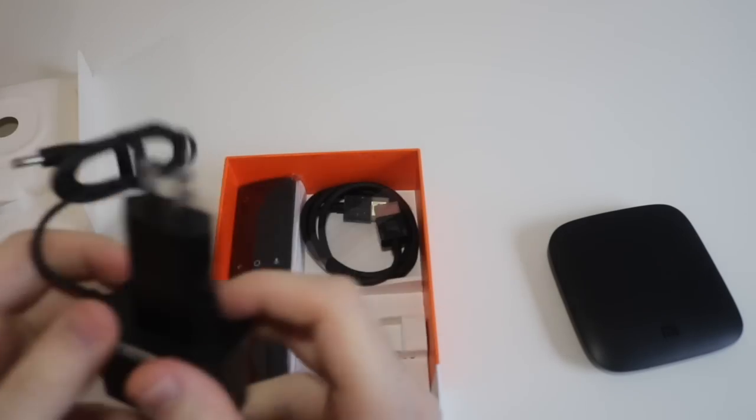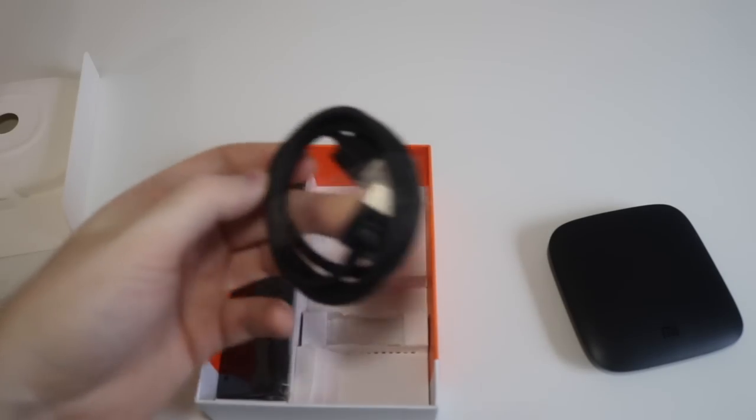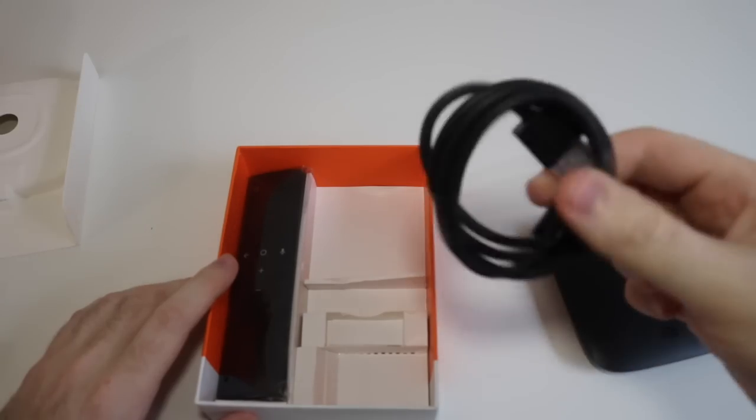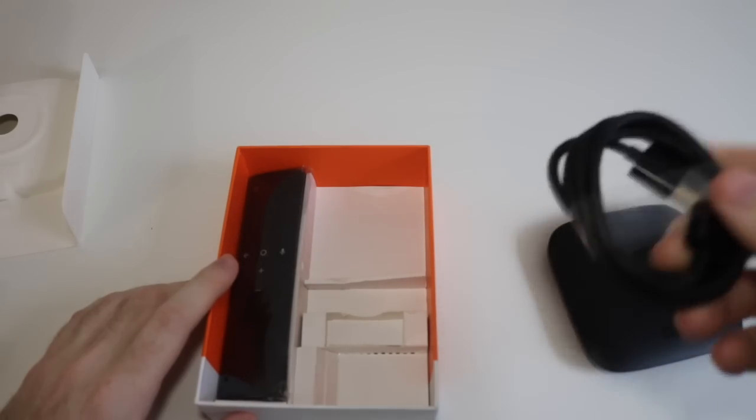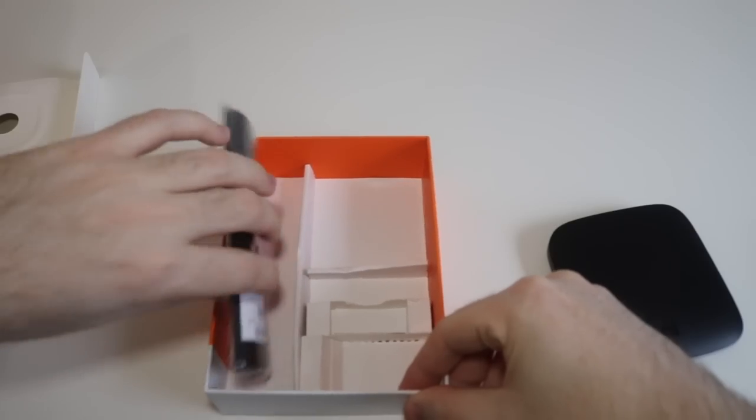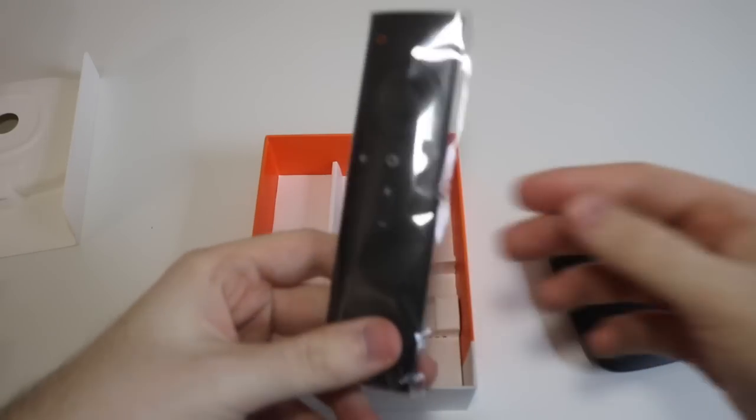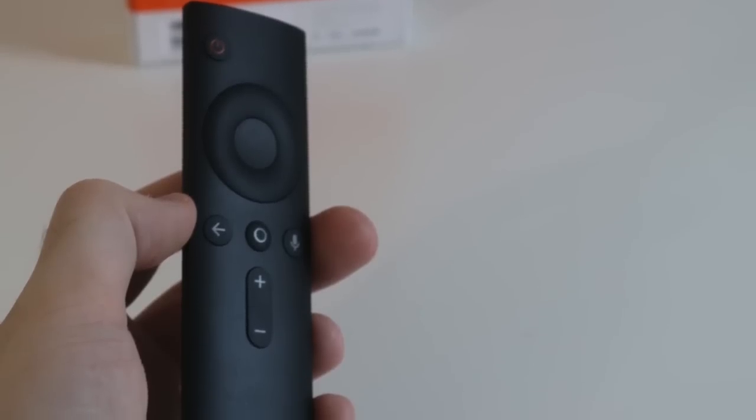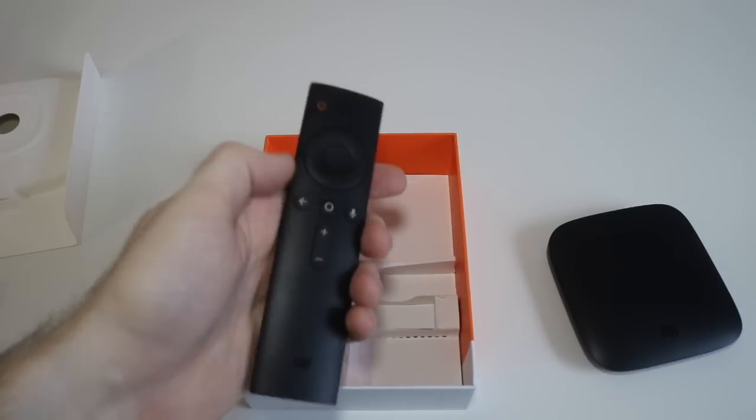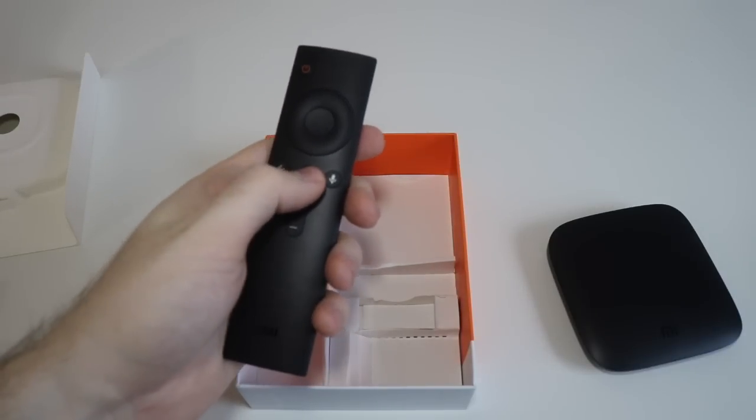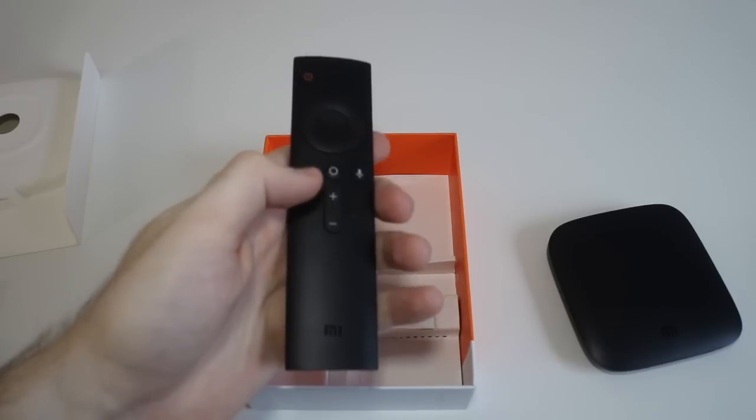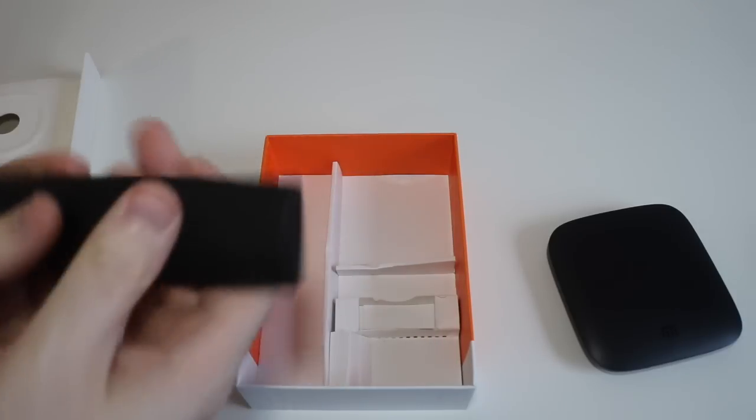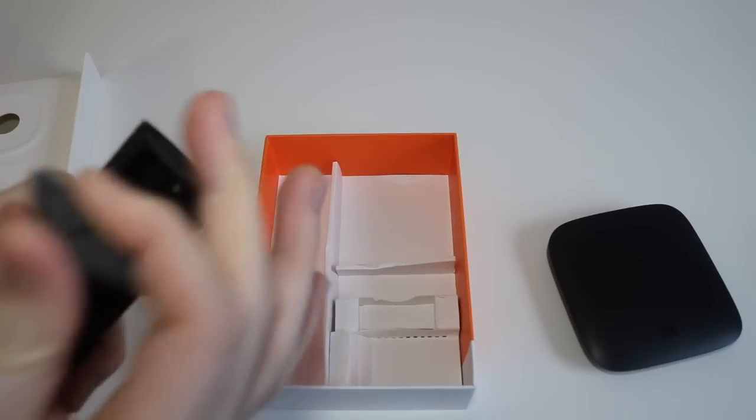Alright, so the next thing is the HDMI cable. I'm glad they include one of these because not a lot of streaming devices do that anymore. And then the last thing is the remote control of course, very simple. Got the power button, the arrow keys, the OK button, the back button, the home button, the voice search, and the volume up and down.